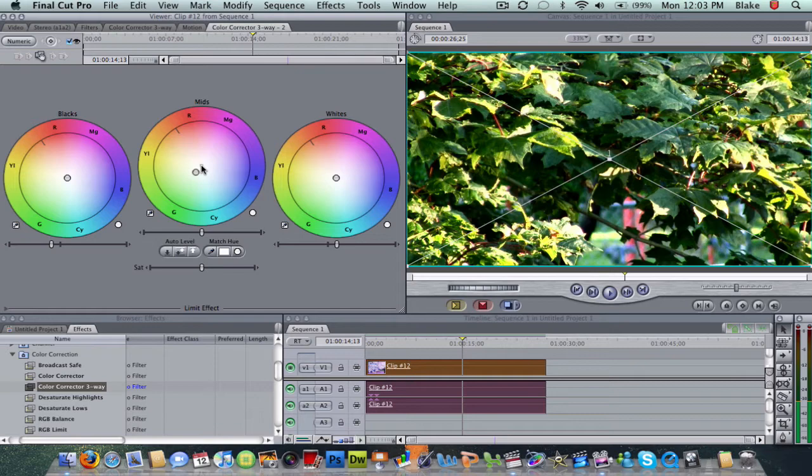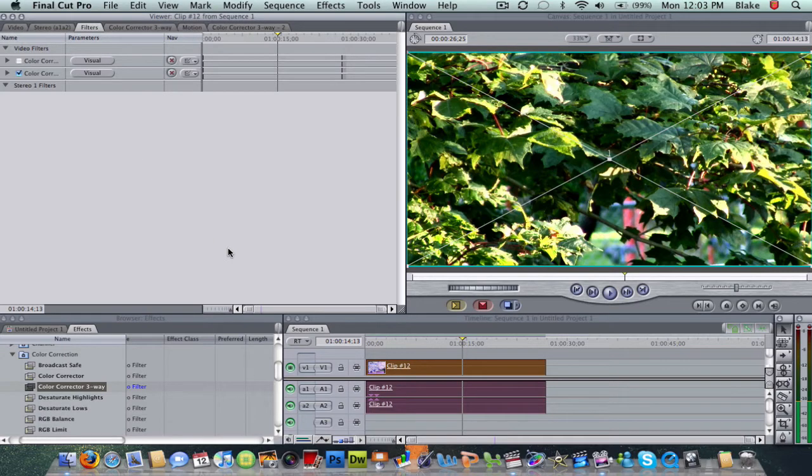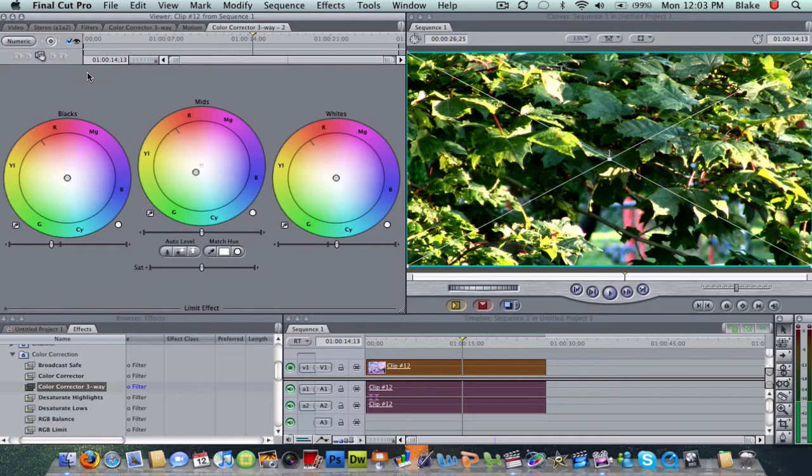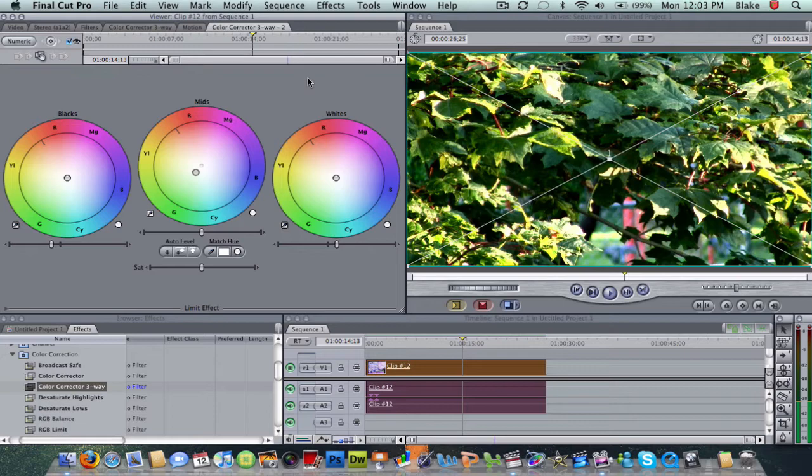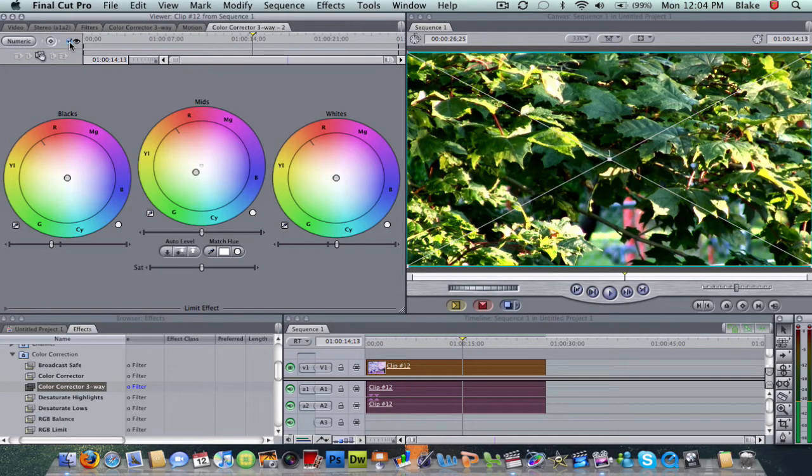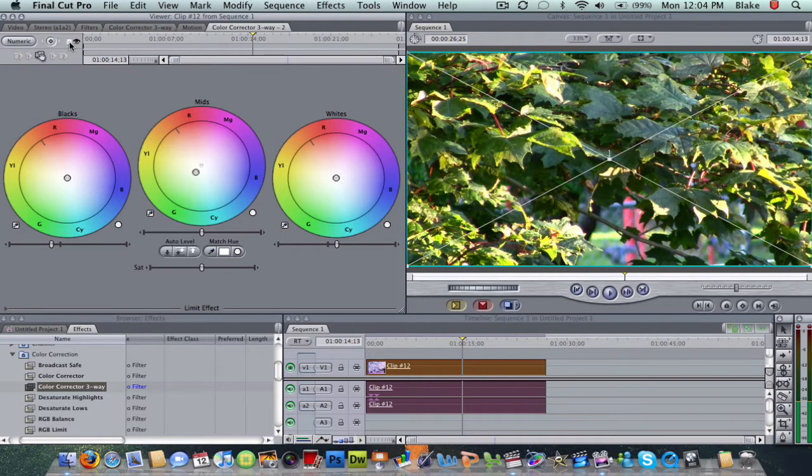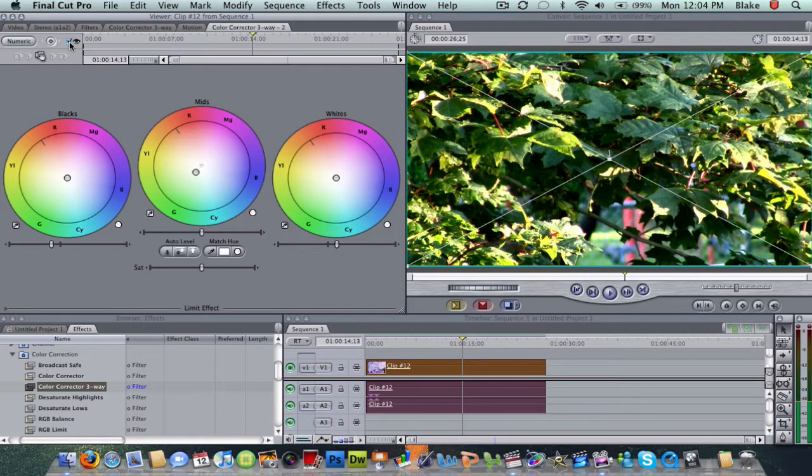I'm just going to go back here to our filters. I'm going to turn off this color correcting filter. Actually, before I do that, I'm going to show you. You can preview what your clip used to look like and what it looks like now just by clicking this little eye here. When you uncheck that, that's what we had before. That's what we have now.